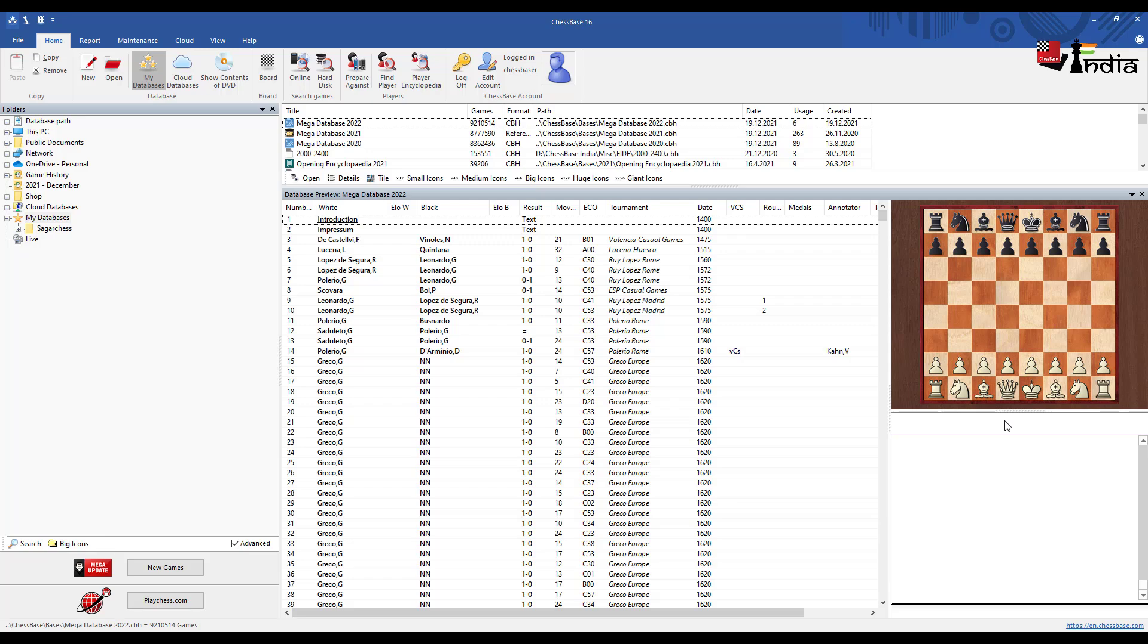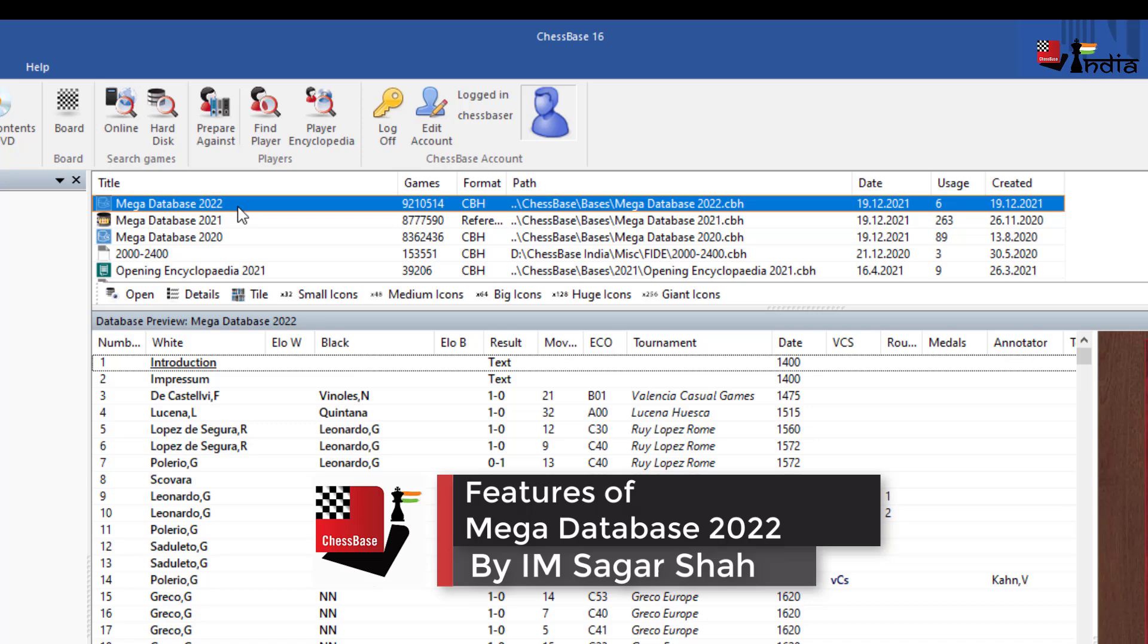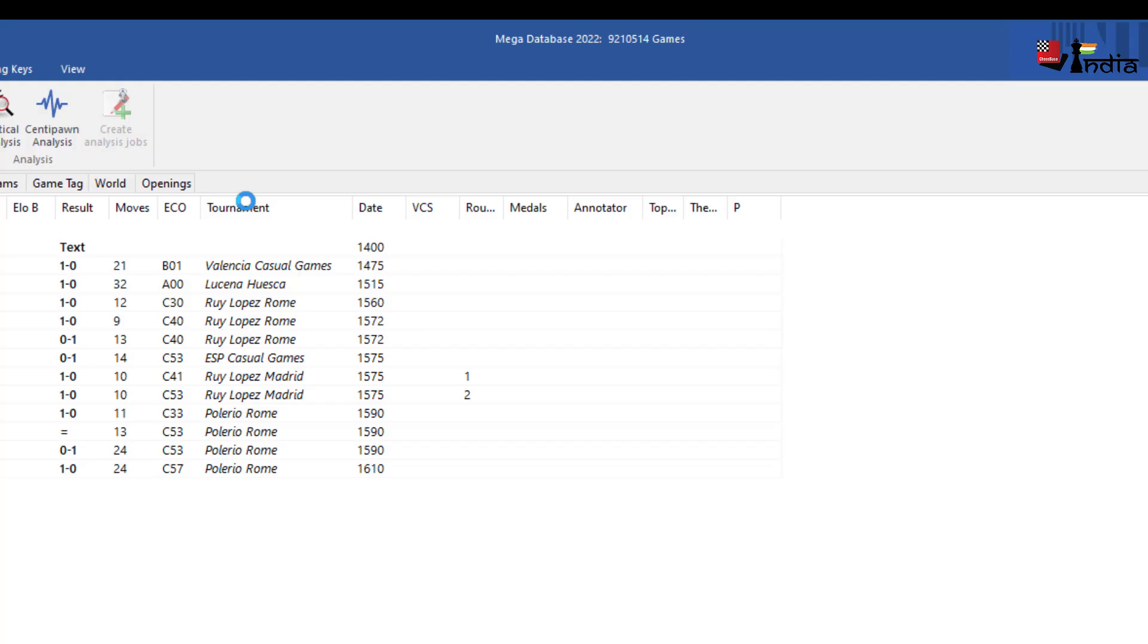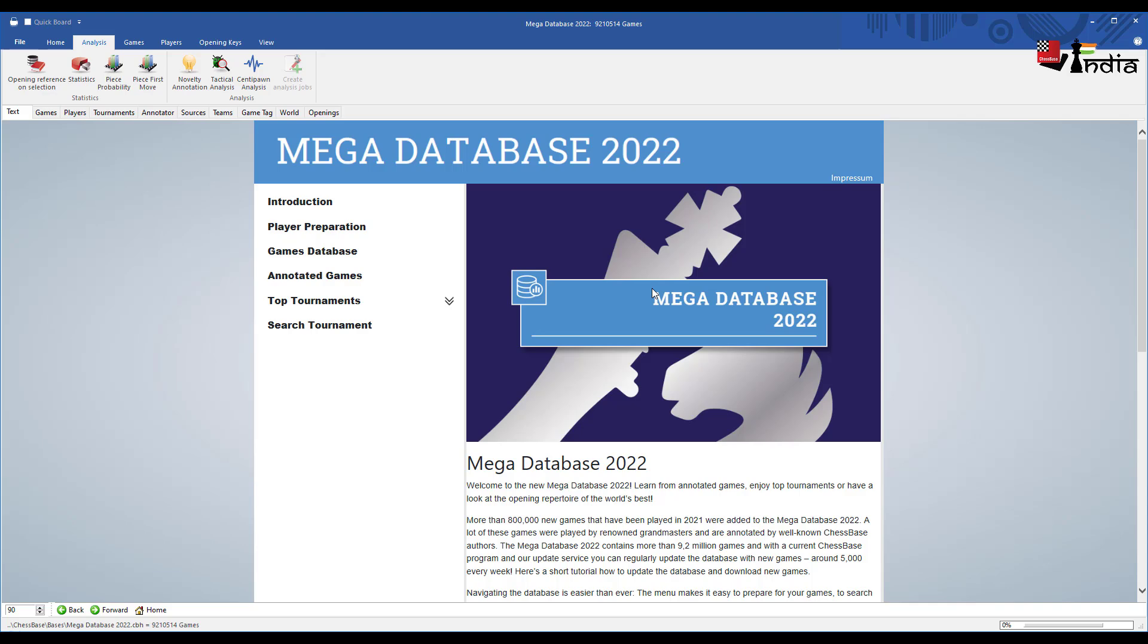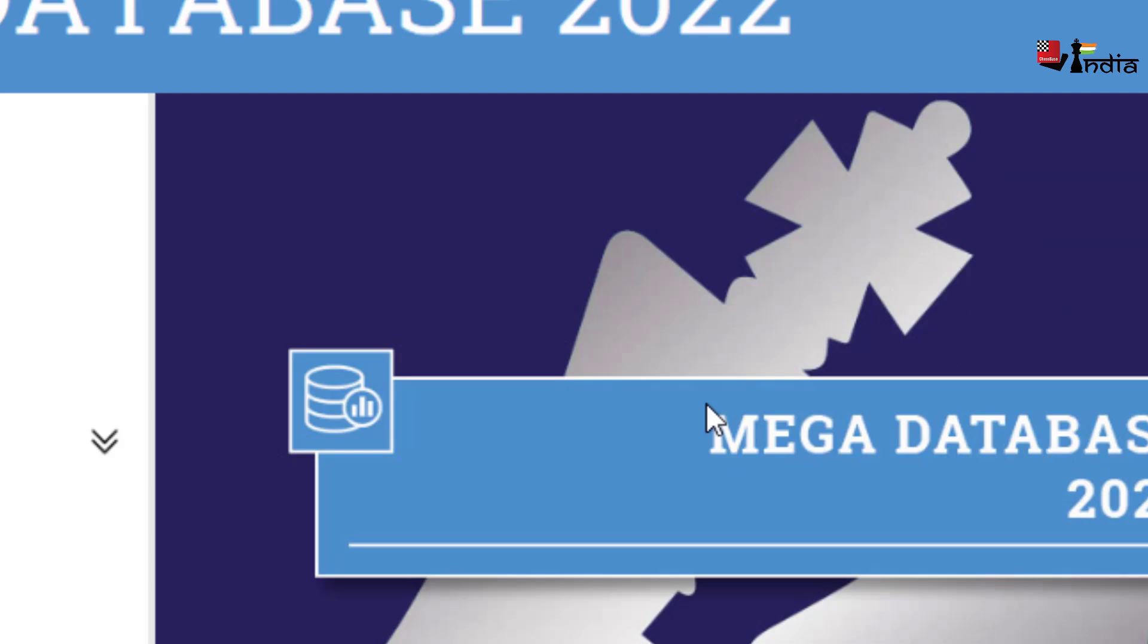Hi everyone, this is Sagar Shah and I just got myself the Mega Database 2022. Now I open this and there you have it. It has 9.2 million games. It is the biggest chess database that is available which has high quality games.